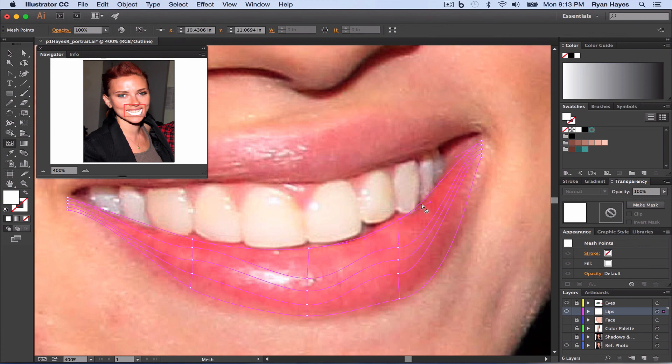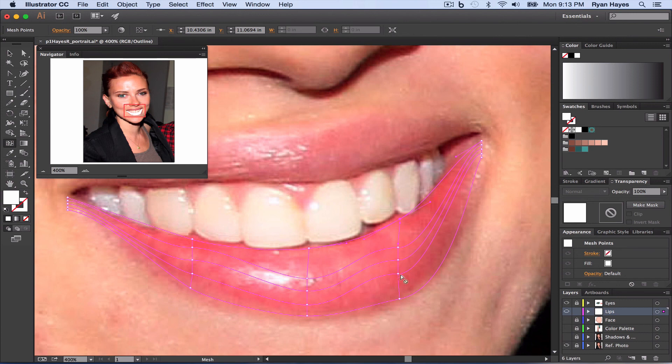All right. It's going over my tooth a little bit, but that's fine. So now we've got the general mesh grid.